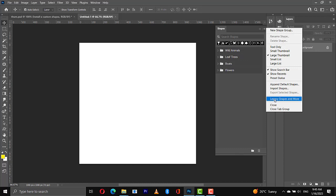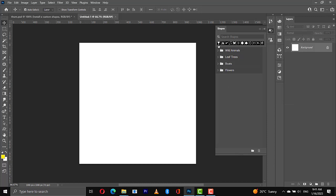From here we can go to this side then we'll choose Legacy Shapes and More. So before then, these are the shapes that come with Photoshop 21, 22, 23, okay? But with the older versions like Photoshop 2019 and CS6, the older versions have more shapes than this. Our current version, this is what you get.